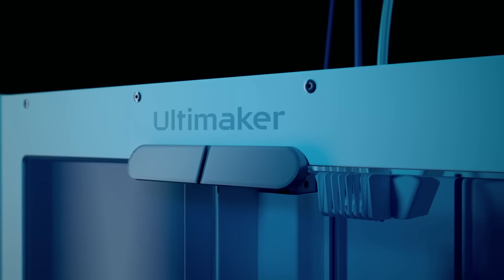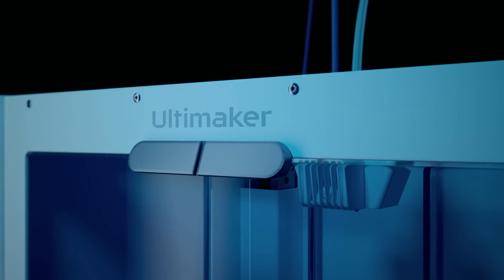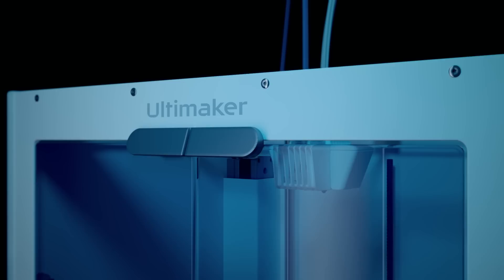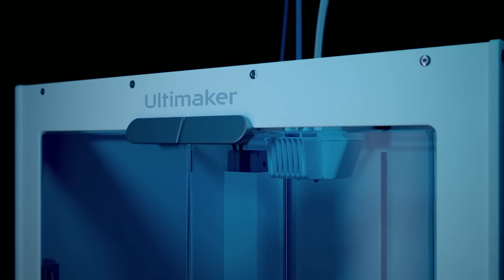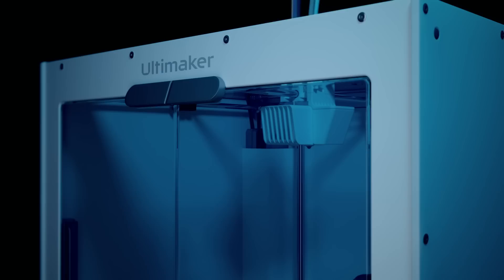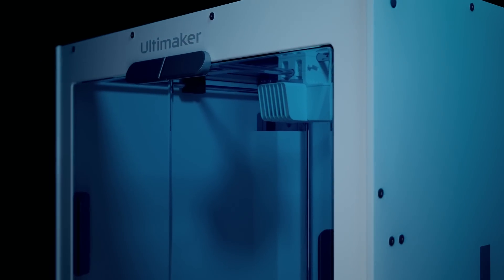Introducing the Ultimaker S5 Pro Bundle, a combination of products that together solve your every material handling concern.